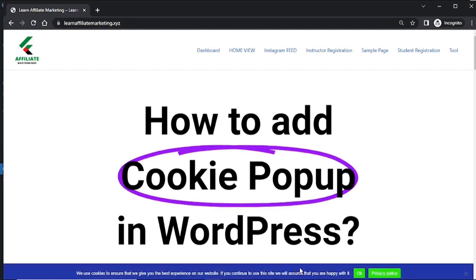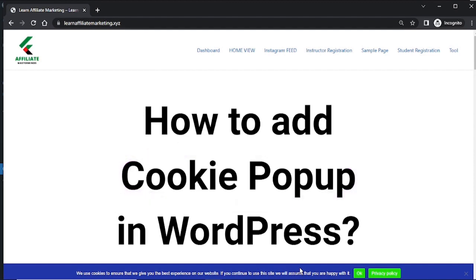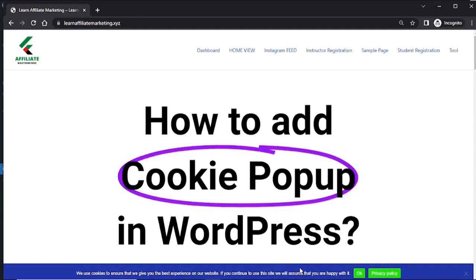As you could see we have successfully added cookie consent popup on your WordPress website and that's really wraps up how to add cookie popup in WordPress.